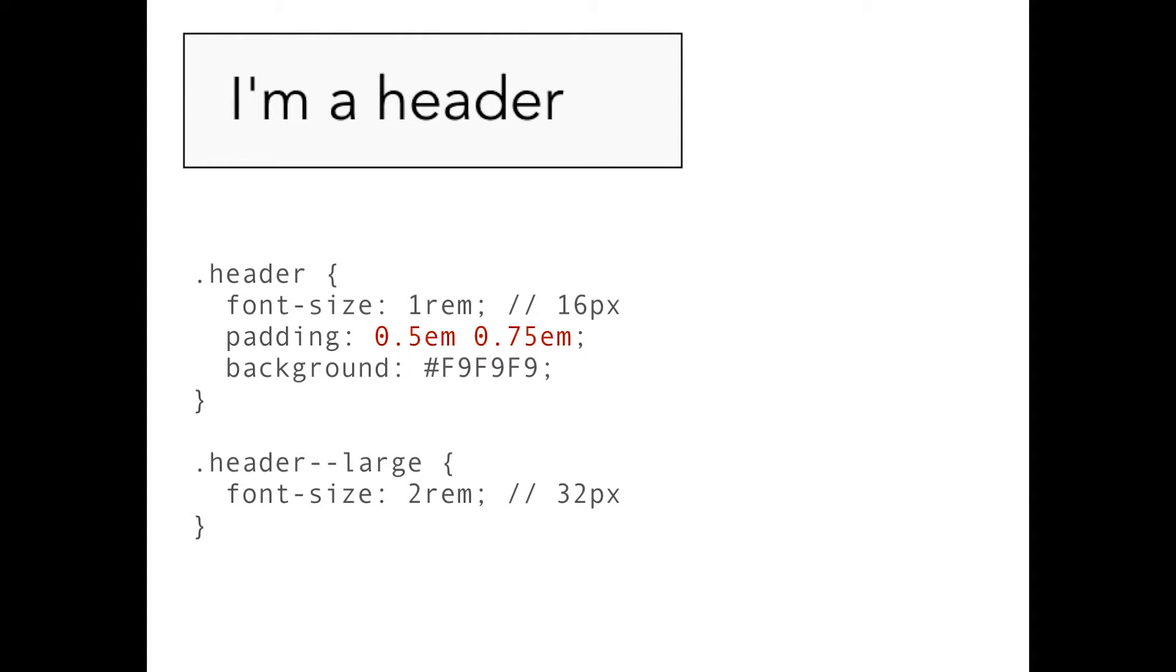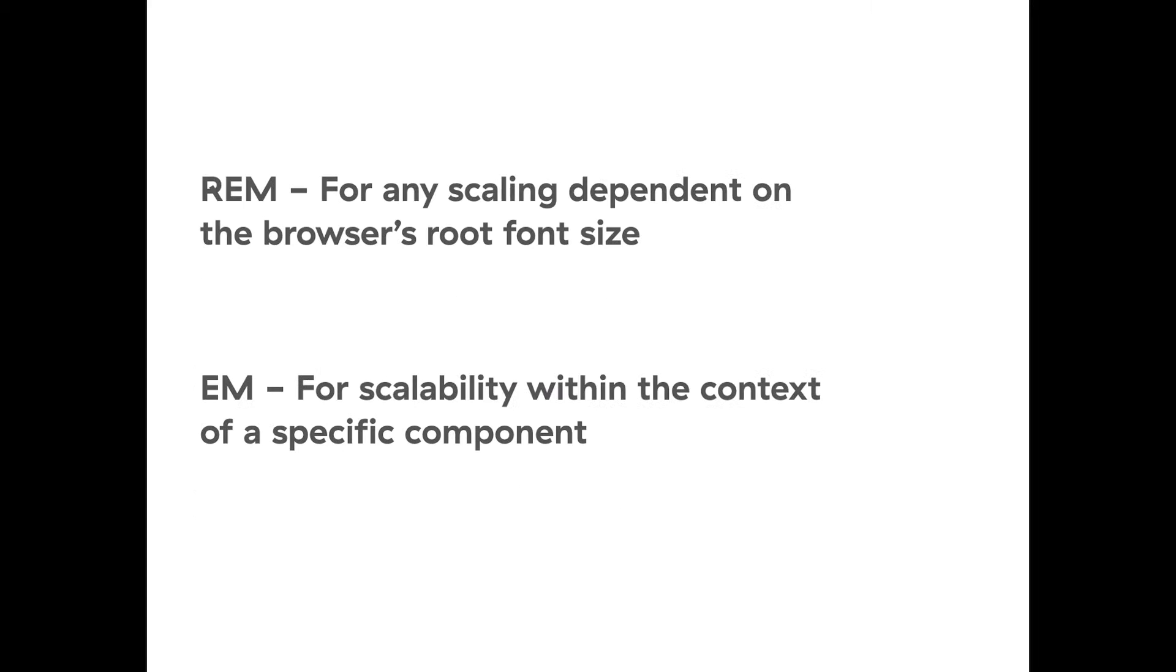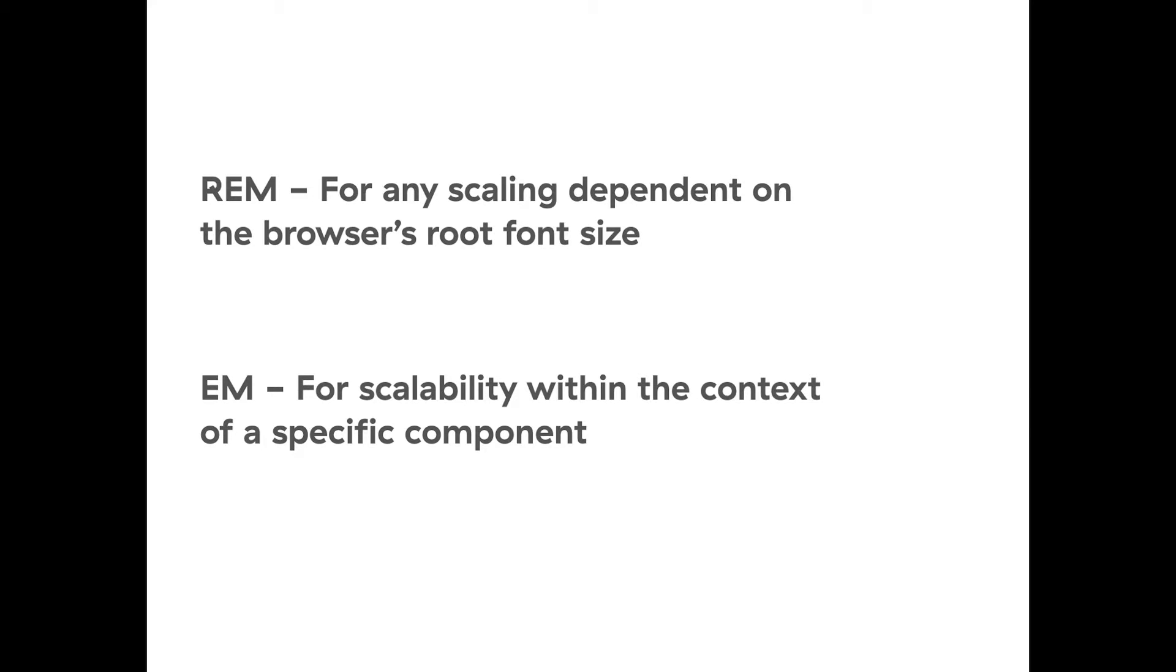Okay, so when you wrap this up from this example, REMs should probably be best used for any scaling depending on the browser's root font size and EMs should be used for scalability within the context of the mentioned component. So what this means is if you're using a naming convention like BEM, it would probably be best for you to use REMs on declaring font sizes on the blocks themselves. So they're easier to maintain and control.